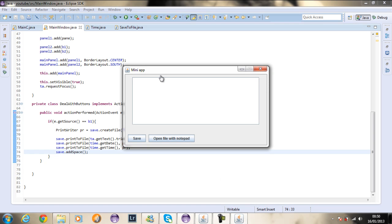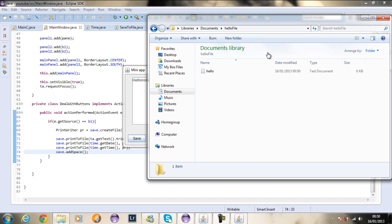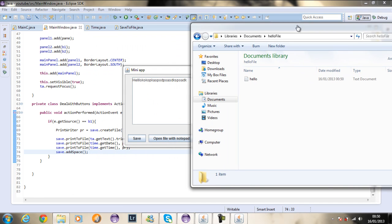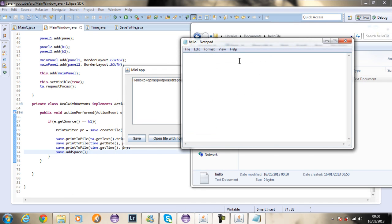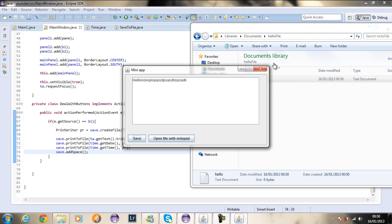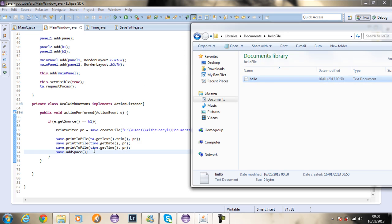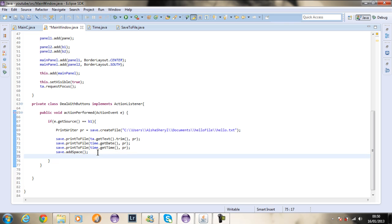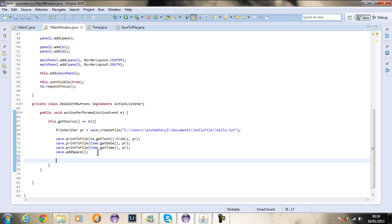So now if I run the program and say hello and press save — as you can see no information. But if we check the file, I've got the hello file and if I open it there's nothing inside.